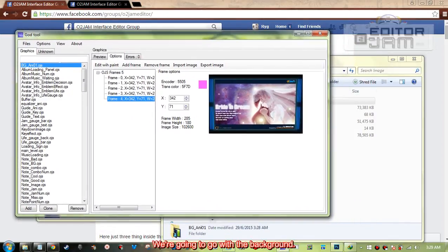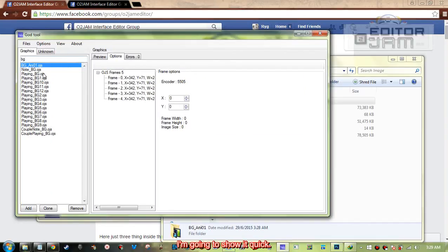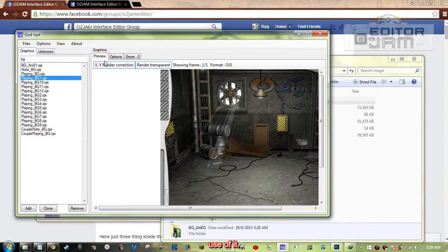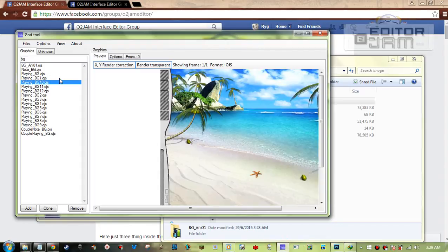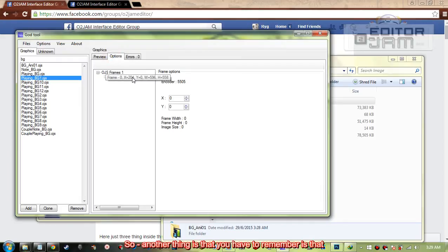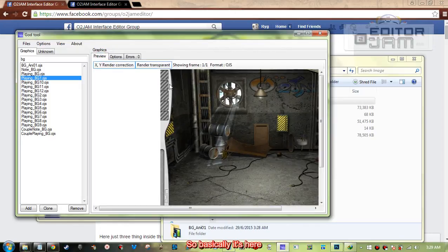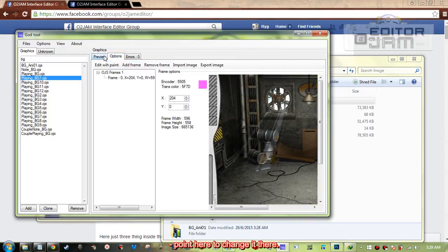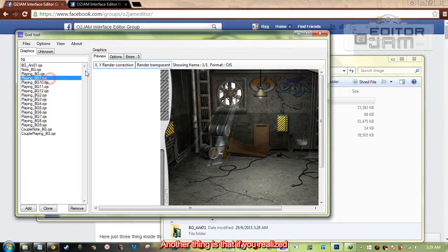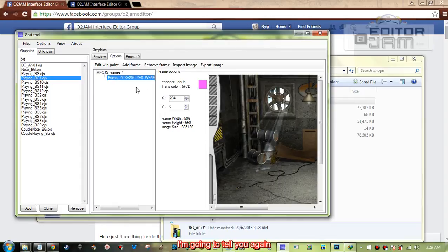I'm going to show a quick use of the background. I'm going to use background one and background ten. Remember that this is the position — the X coordinate is here — so you change it at this point. Also, just to remind you again: frame one is frame zero, so it's basically one.